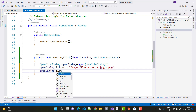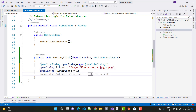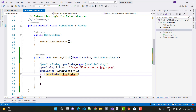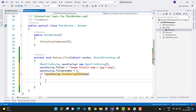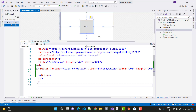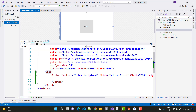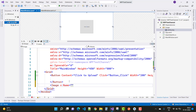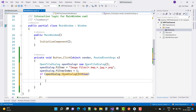Set openDialog.FilterIndex. Then on the XAML side, add an Image control and set its x:Name to 'imagePictures'. Save this, and then set imagePictures.Source in the button click event.